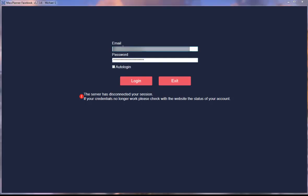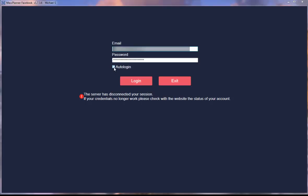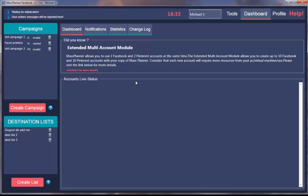After you've entered them, I suggest you click the auto login checkbox here so it will automatically log you in every time you open MassPlanner. If I click it, it will start automatically.